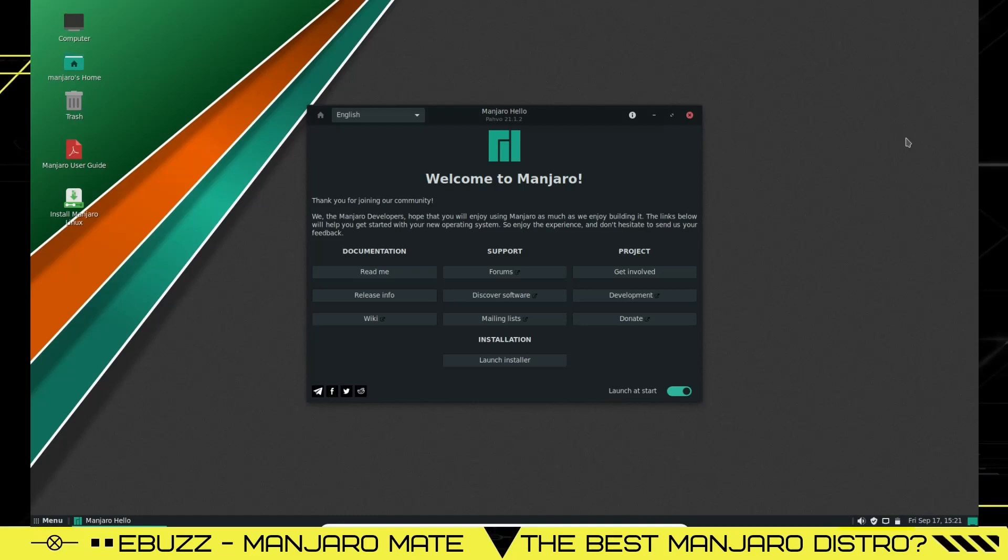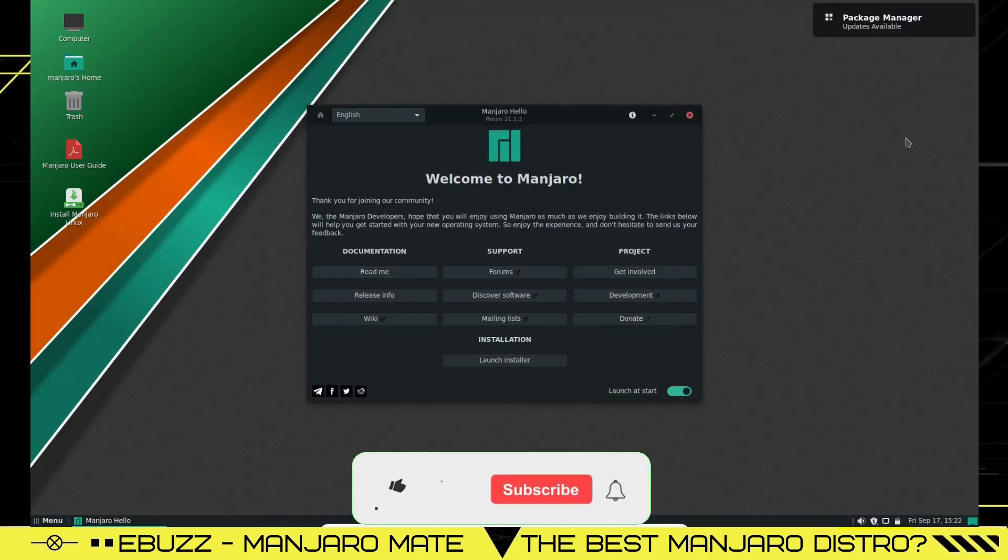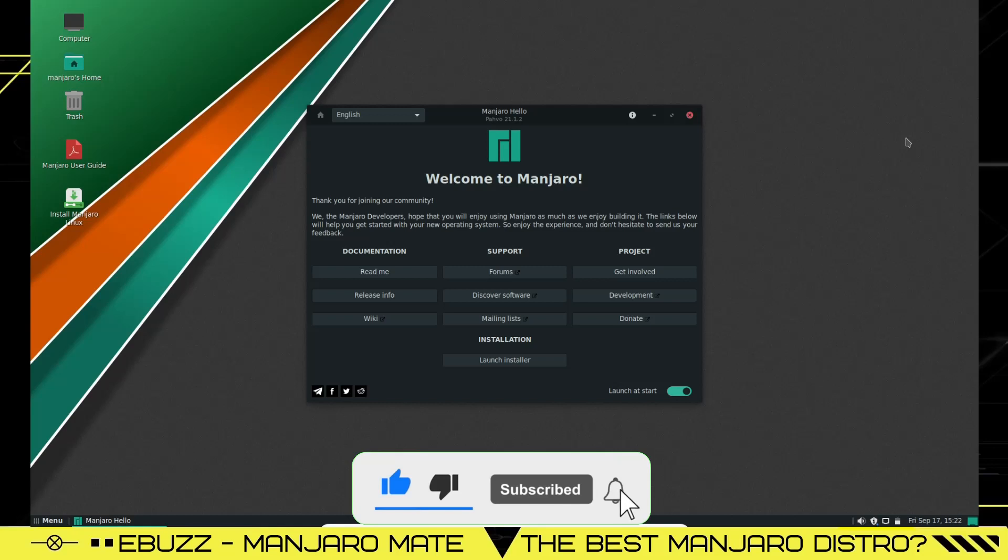Hey everybody, this is Troy with Ebuzz Central. Today we're going to take a look at Manjaro MATE. Before we get started, please don't forget to like, subscribe or follow my channel. It doesn't cost anything.